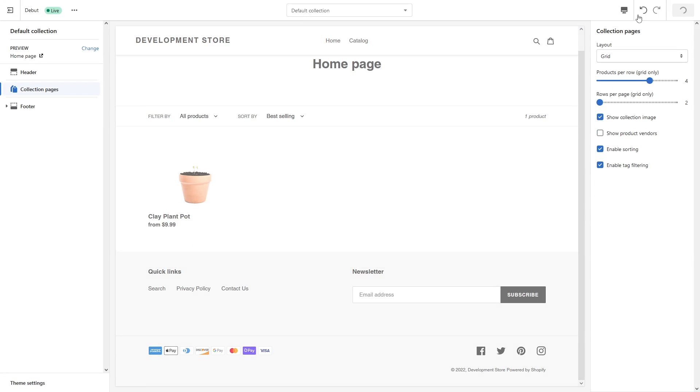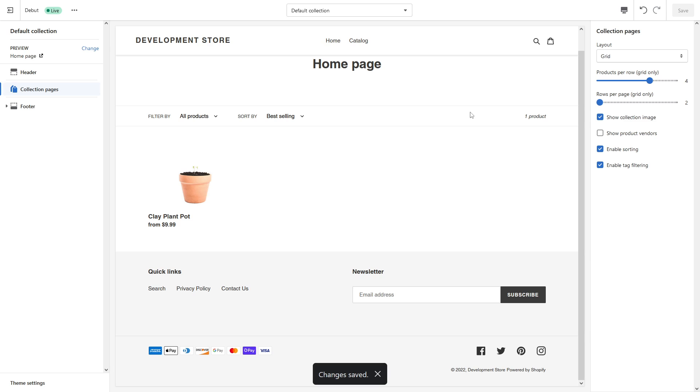And save. So this is that easy. I hope you found this video useful and if you want to learn more about Shopify, please subscribe to my channel. Thank you.